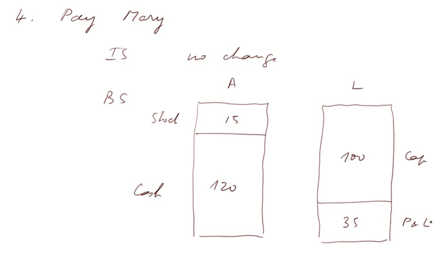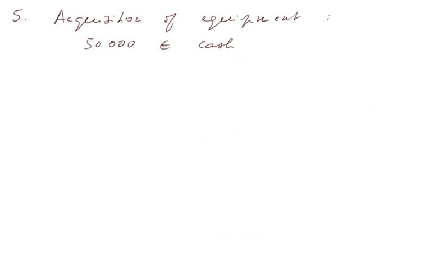Transaction number five, acquisition of equipment. There again, IS, no change.